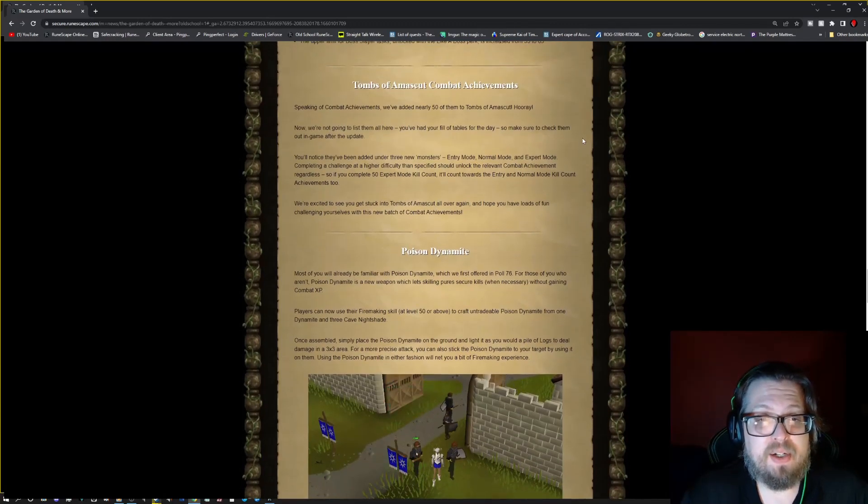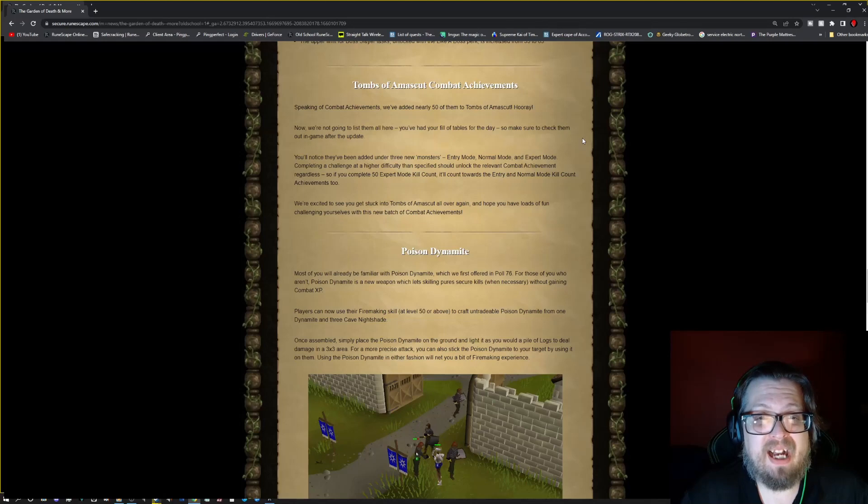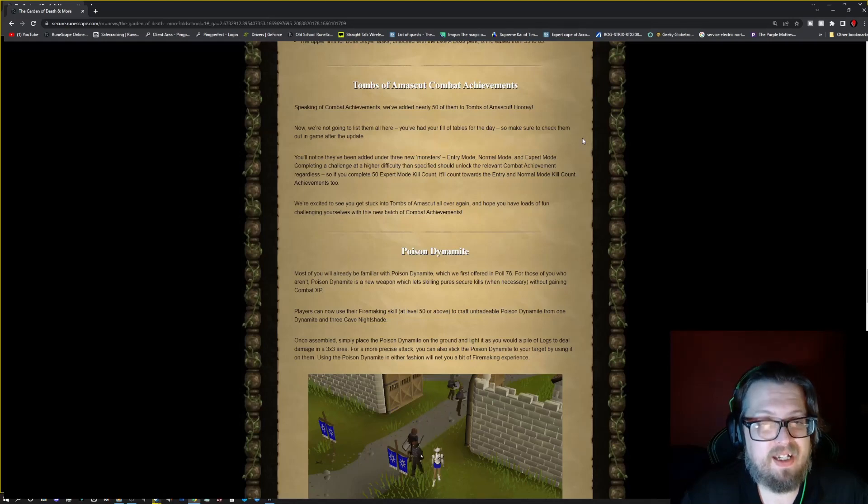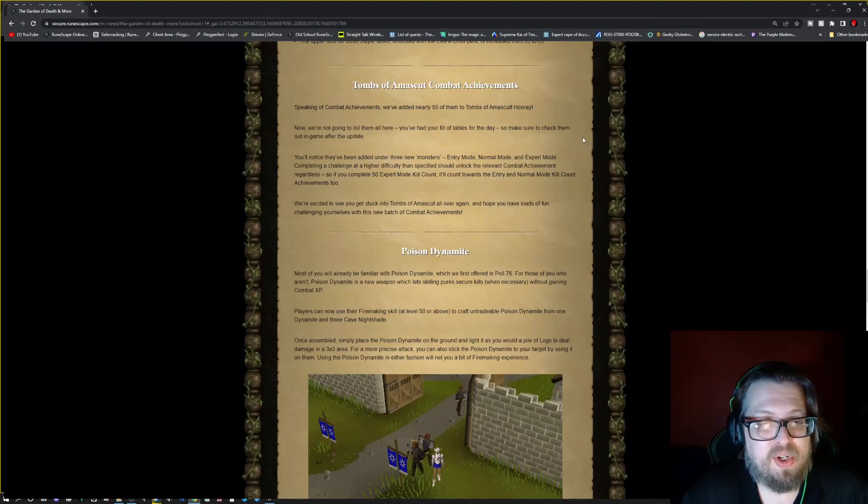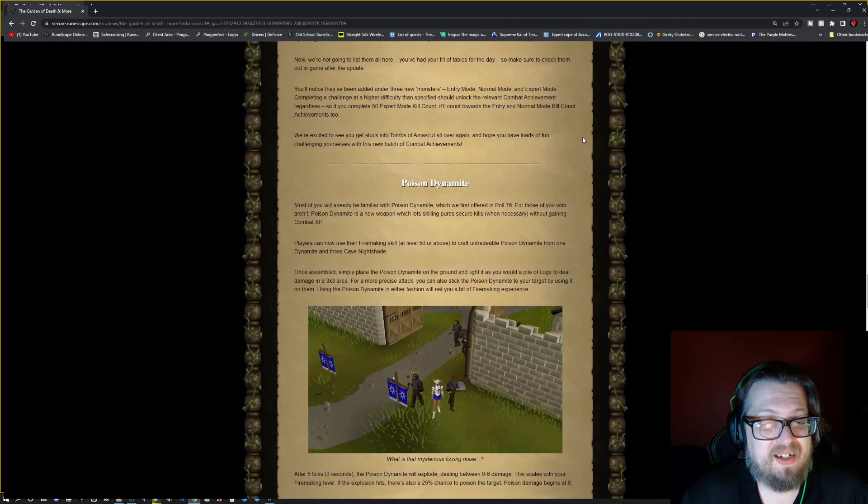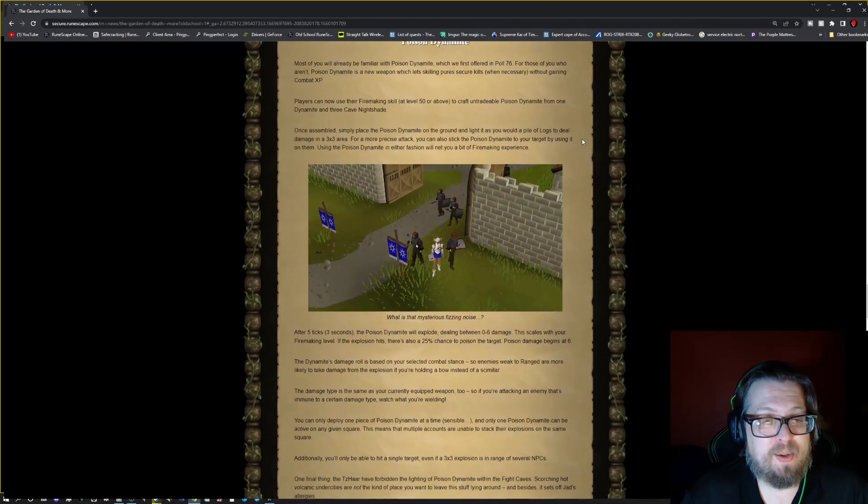And you got the Tombs of Amascut achievements. So speaking of the combat achievements, they've added nearly 50 to the Tombs of Amascut. So do check those out. That's quite a bit.